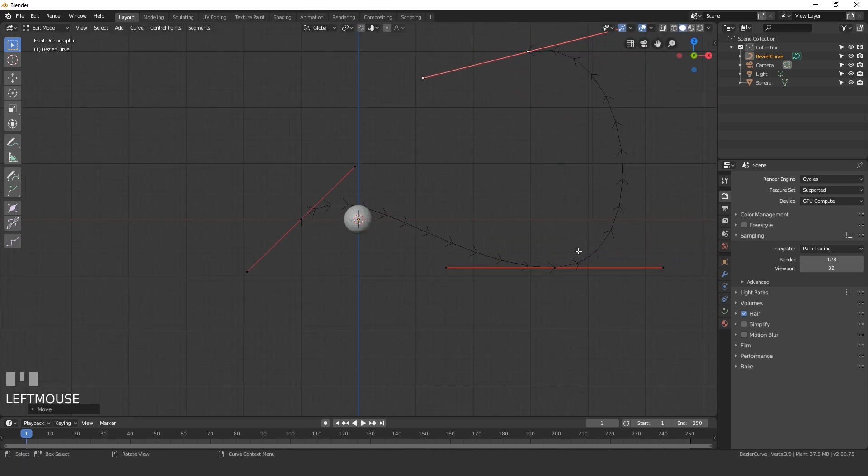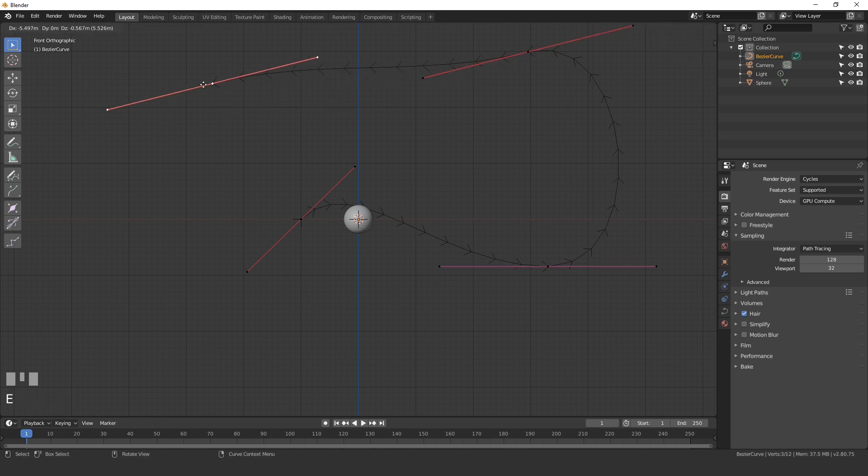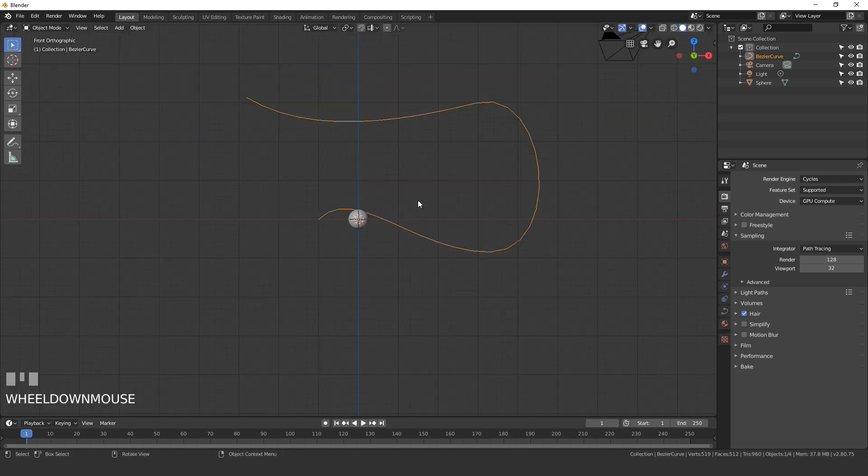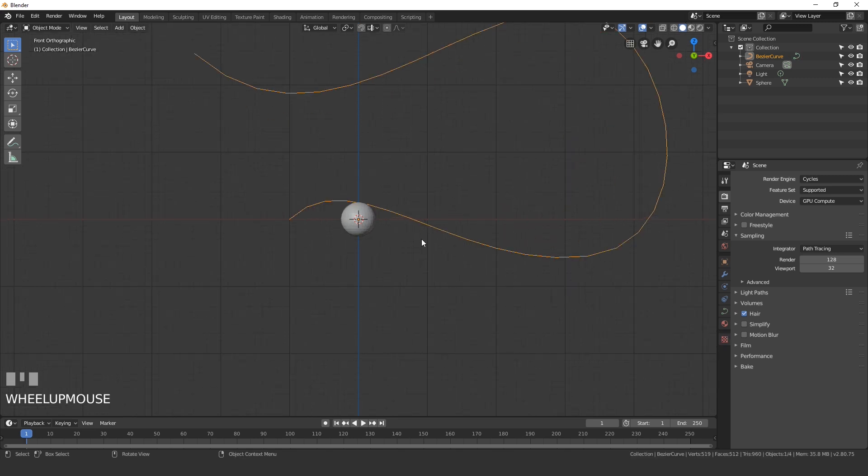I'll select this and you can add more curve just by hitting E and you can extrude it out. I'll rotate it this way, something like this, and then E and I'll extrude it out like that. I'm happy with that, I think that will look pretty cool.